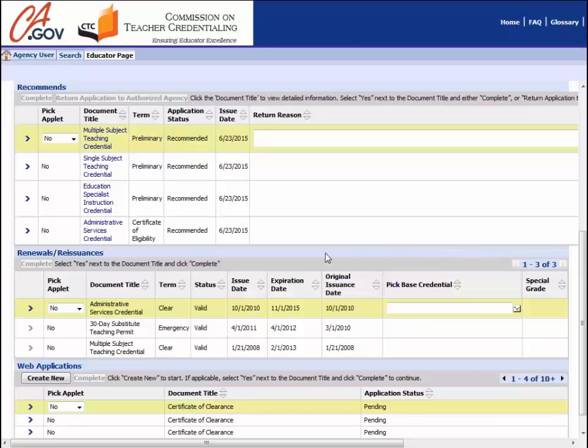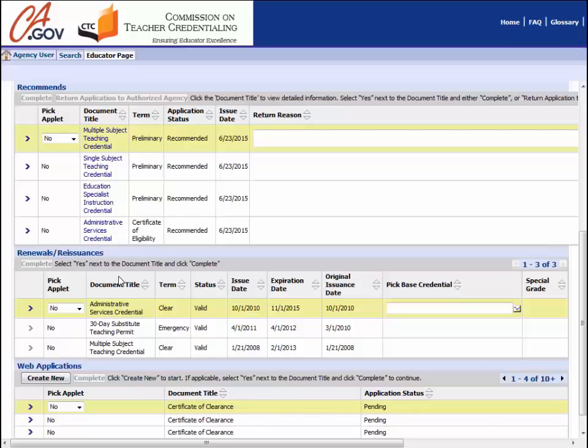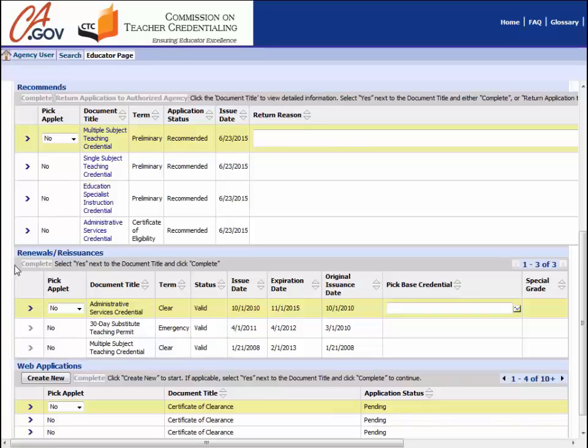This page is where you will renew your document. Scroll down to the renewal section. The documents listed in this section are available for online renewal. If you hold a document that should be renewable online but does not appear under the renewal section, please contact the Commission via email at credentials@ctc.ca.gov for further instructions.